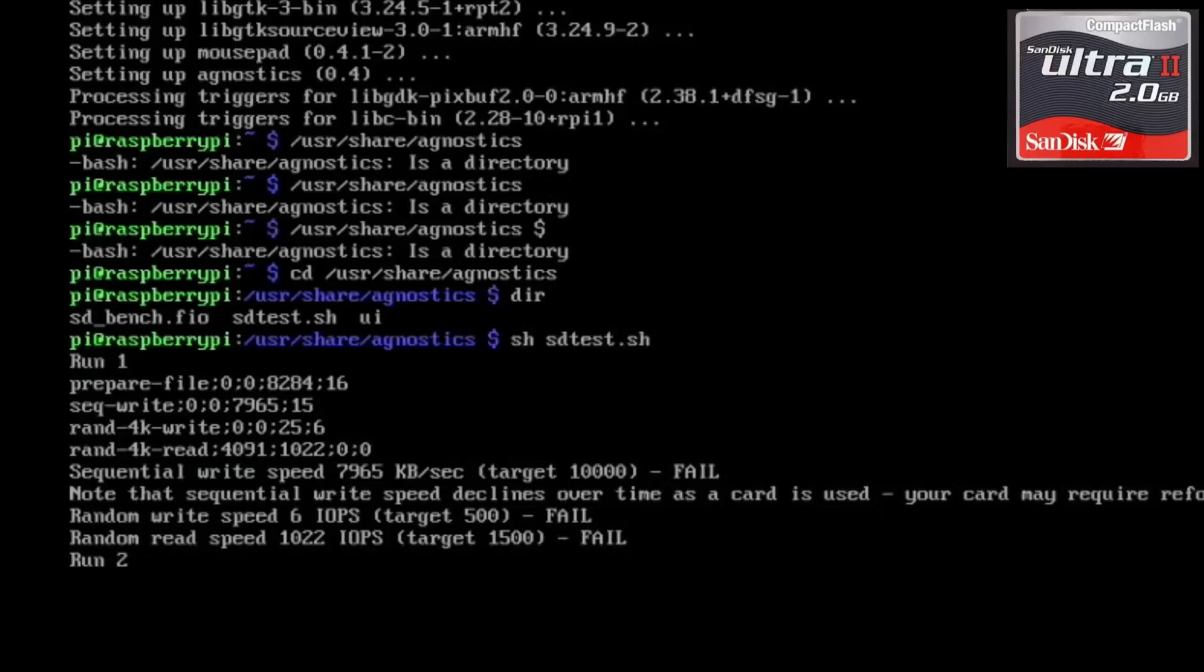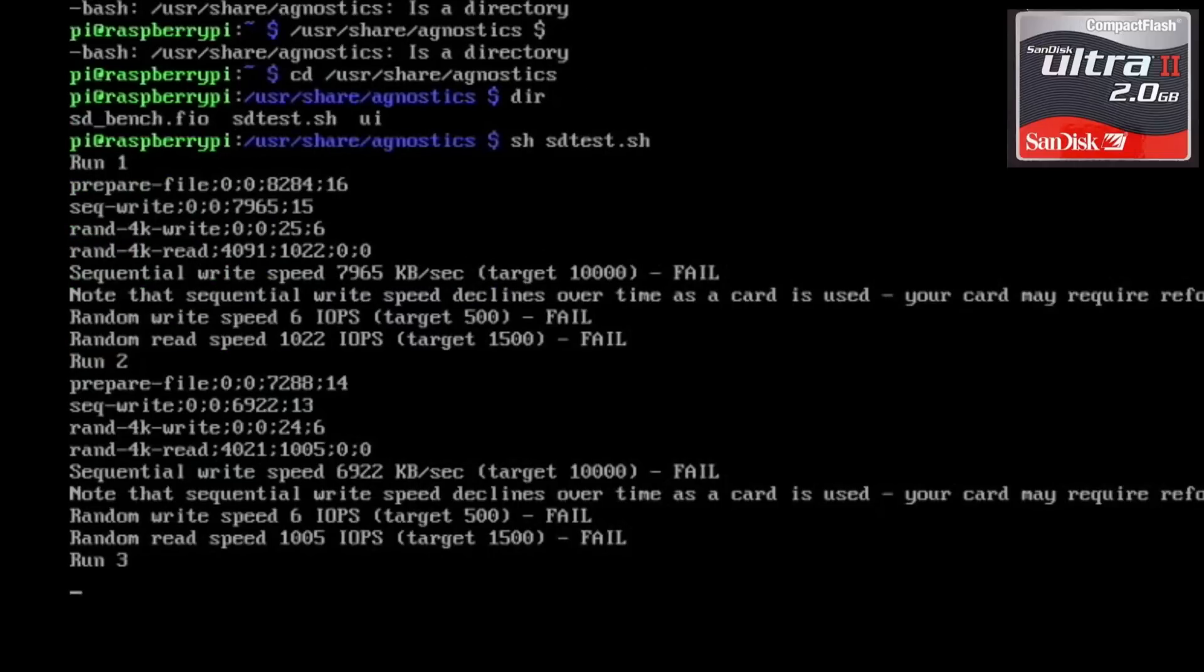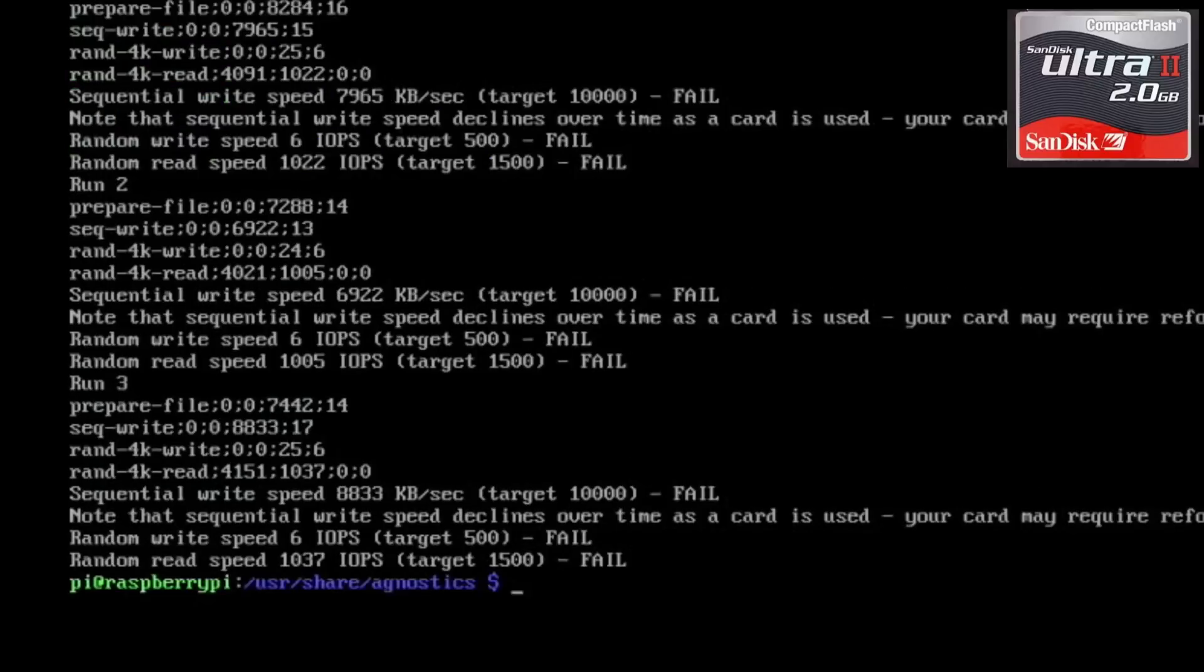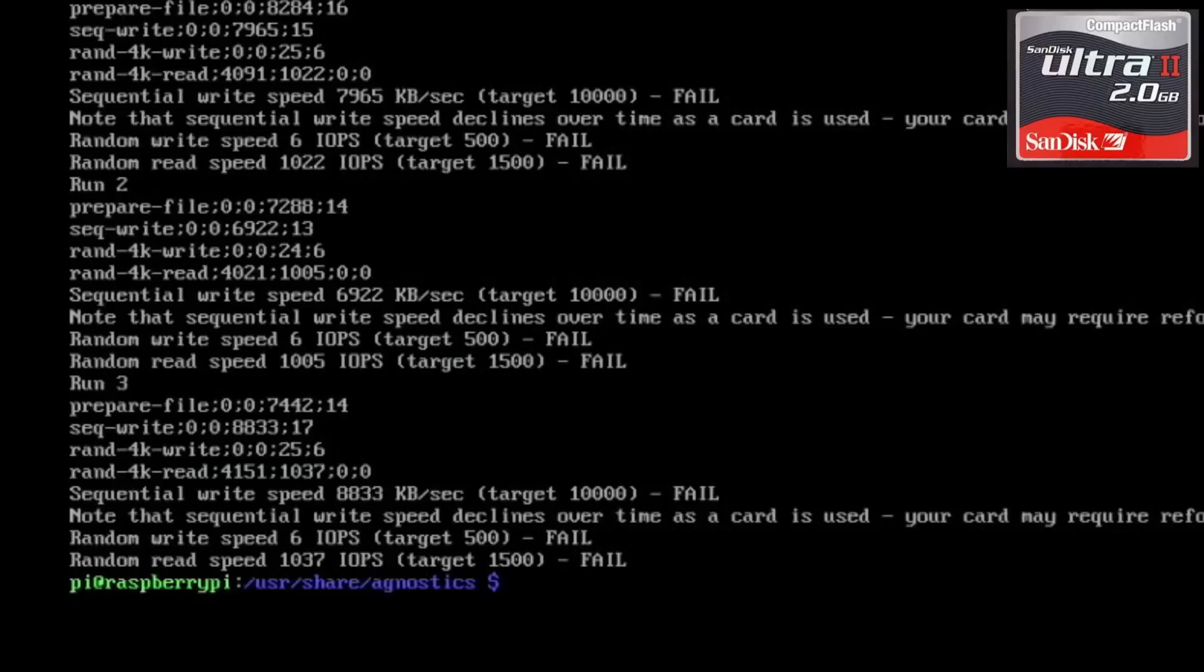Which is a fail, but I reckon that beats some of those Netac cards which is interesting. And it's trying number two, still getting six, getting slower on the sequential write speed. Random write speed six, random read speed a thousand and five, it's getting slower. Now usually they get a bit faster. I'll let it do all of the tests. And it's still six. The fastest was 8833 and 1037, so I'm gonna go with the last test.